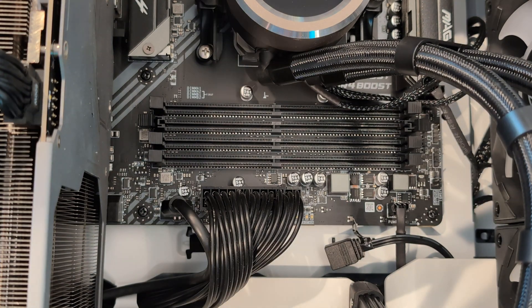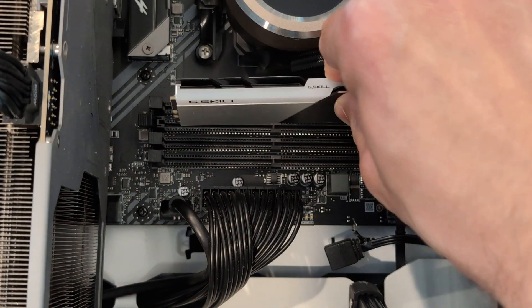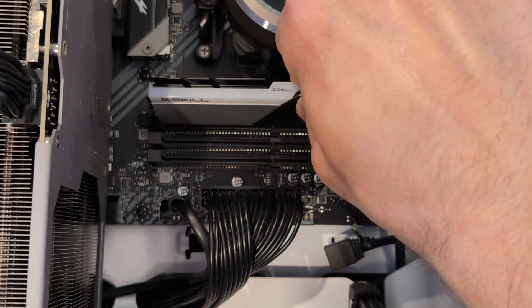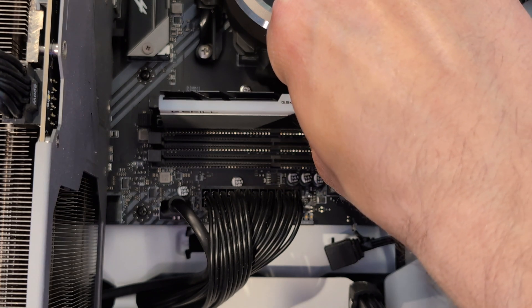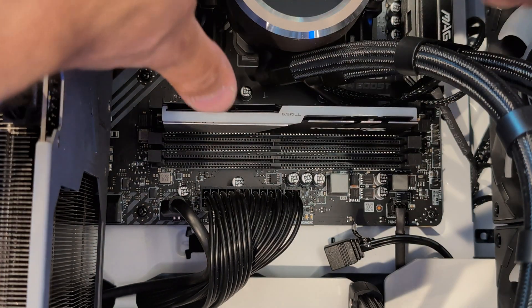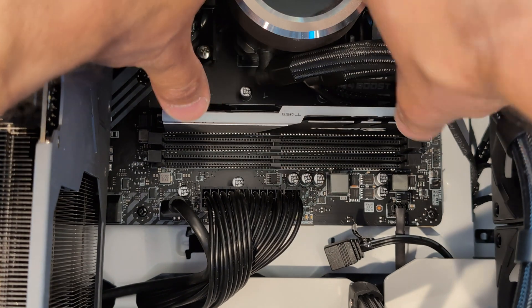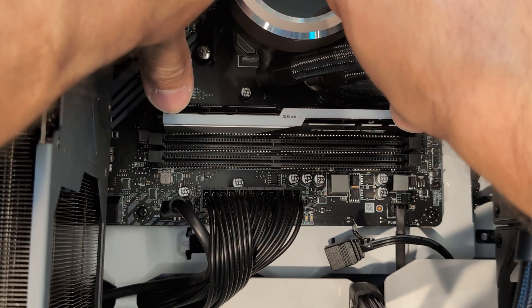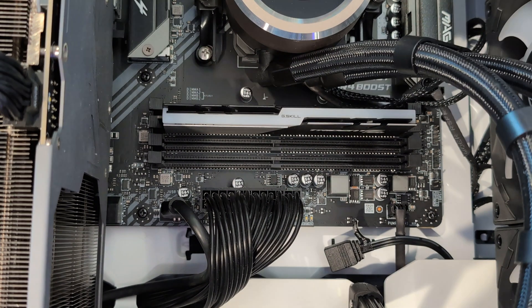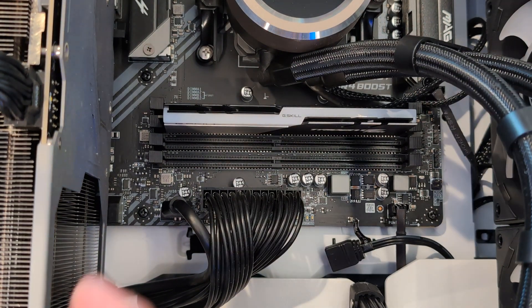Then grab your RAM stick, line up the notch, place it in the slot. Once it's in the slot, take two thumbs and press downward. It's going to take a little bit of pressure. You hear that click? That means it's all the way in.